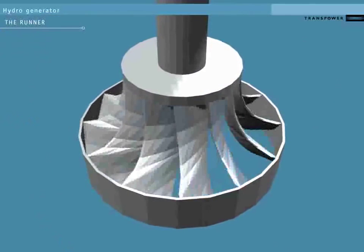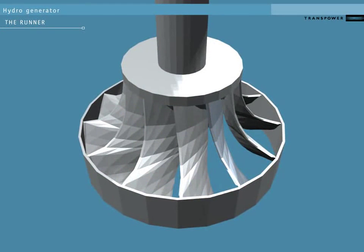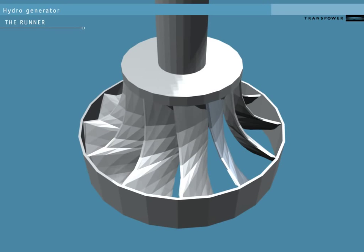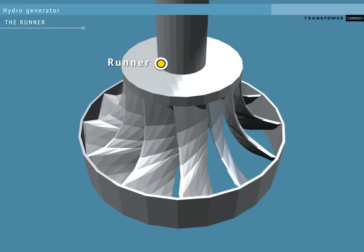Beyond the wicket gates, we can see the turbine blades. The blades are shaped to extract the most possible spin from the moving water. The turbine blades and the shaft connecting them to the generator are called the runner. We will expand this into its parts so we can see them clearly.